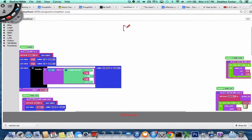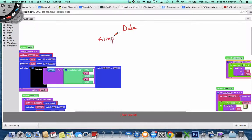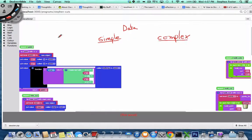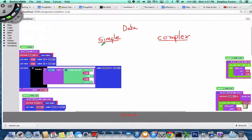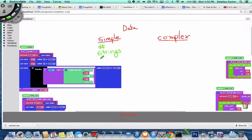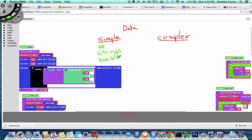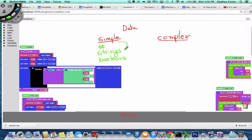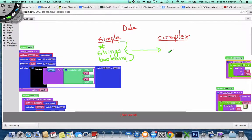So data can be simple, or it can be complex. And examples of simple data are things like numbers, strings, and booleans. And complex data is anything that takes some simple data and puts it together into something that's more structured. So it basically combines simple data together.